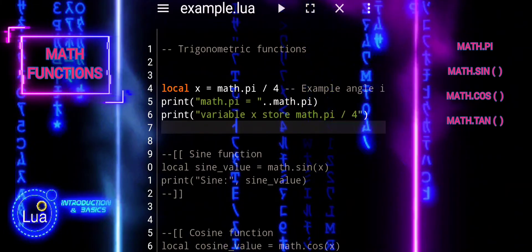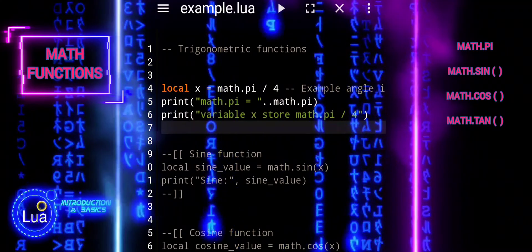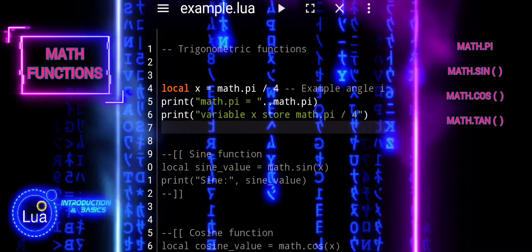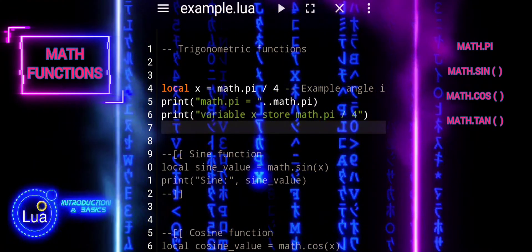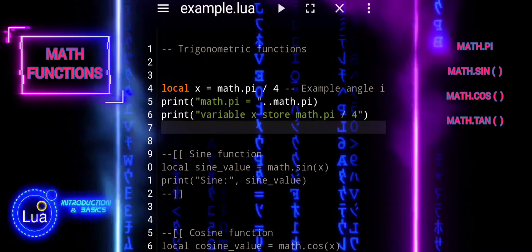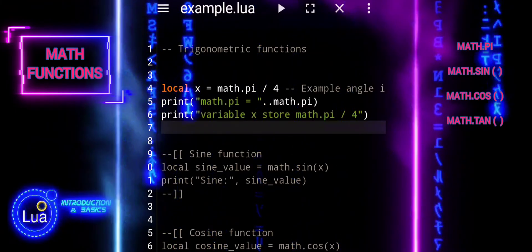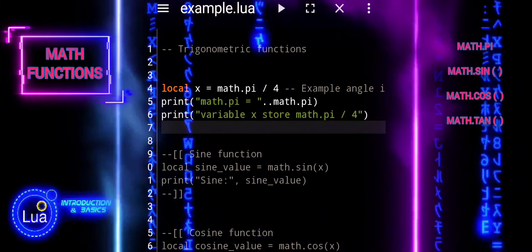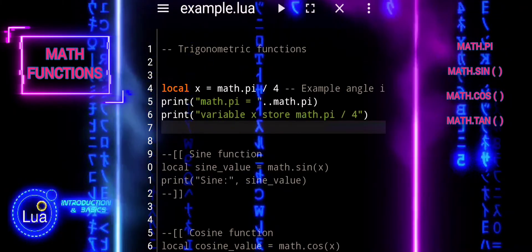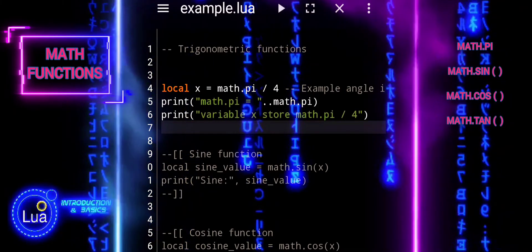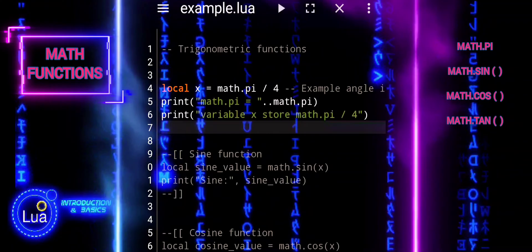Firstly, we are setting a variable x to store the value of pi divided by 4, where pi represents the mathematical constant pi, approximately equal to 3.14. The value pi divided by 4 represents an angle of 45 degrees in radians.